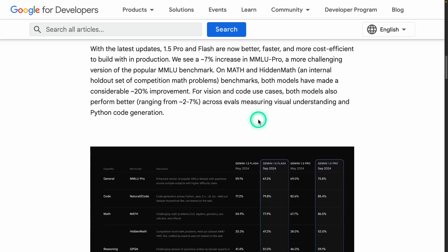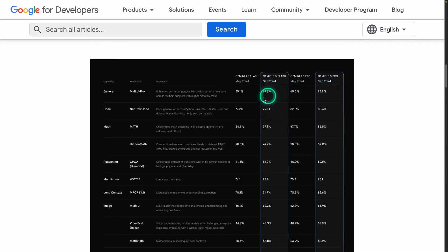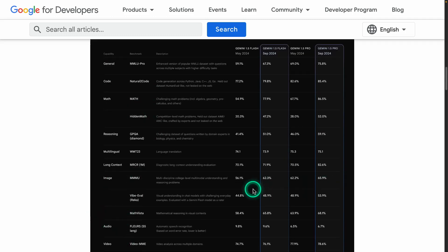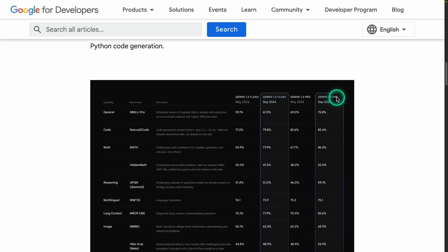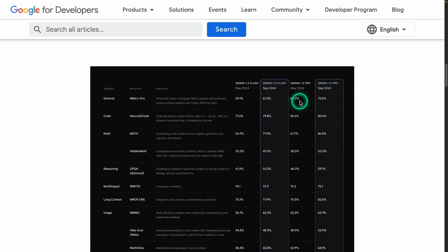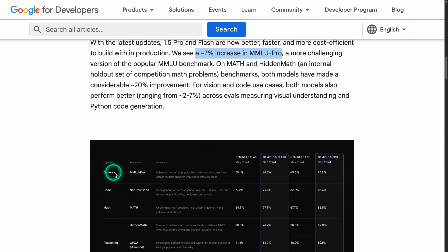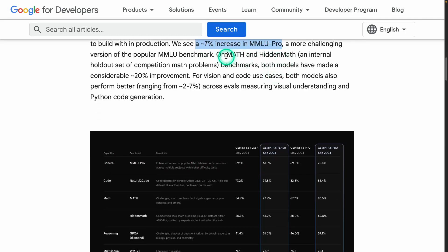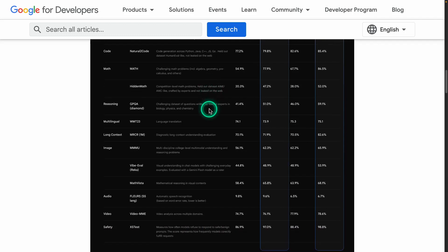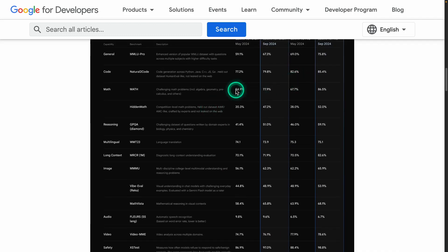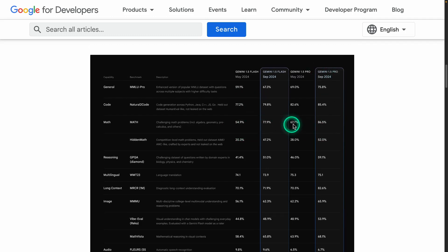Below we can see performance improvements across different benchmarks, including image benchmarks, comparing how 1.5 Flash and 1.5 Pro 002 improved. There's a 7% increase in MMLU Pro measuring general capabilities, but look at math and hidden math — an internal benchmark where they made a 20% improvement. That's quite significant. You can see scores jumped from 54.9 all the way to 77.9, which shows this model is probably much better at math capabilities.